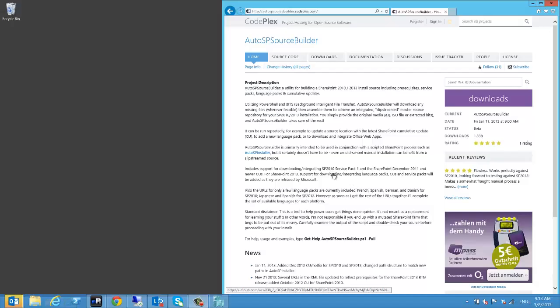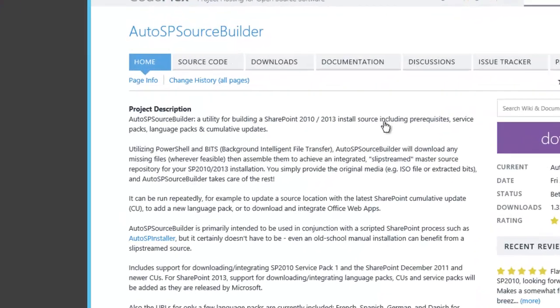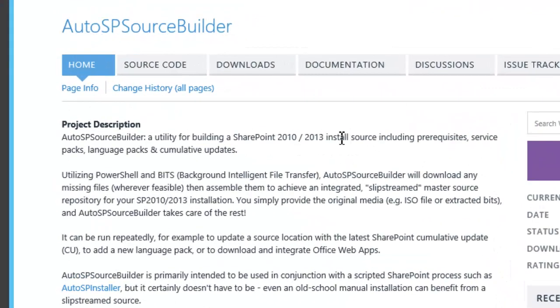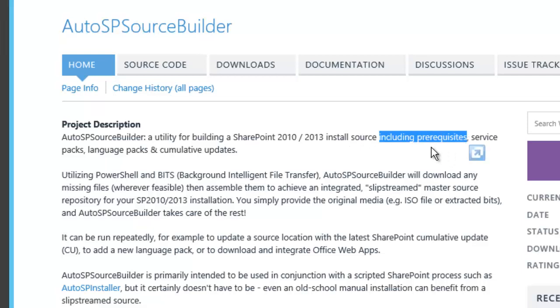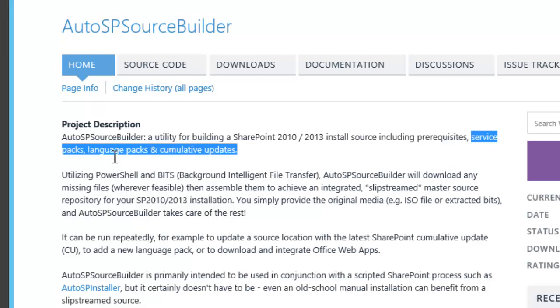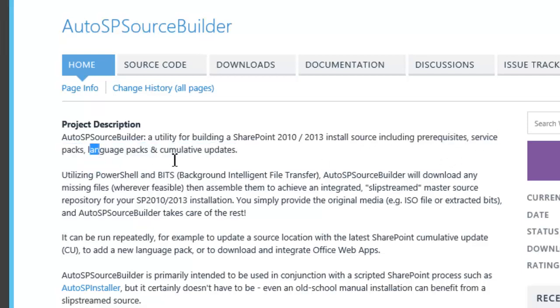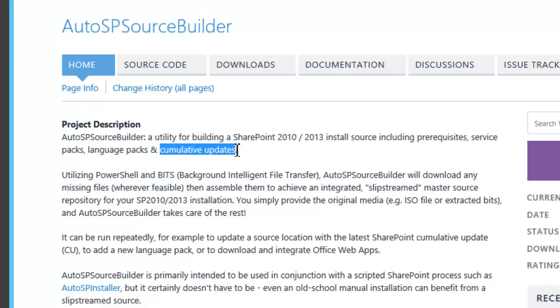Welcome to another episode of the SharePoint Toolbox. Today I want to show you a very cool PowerShell script called Auto SP Source Builder. With this script it's possible to bundle SharePoint prerequisites, service packs, language packs, and cumulative updates.